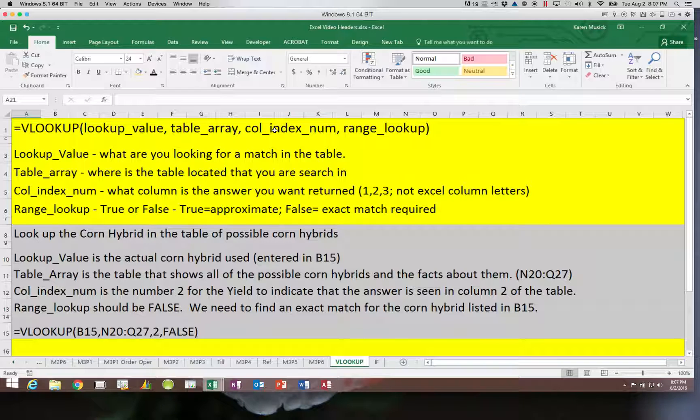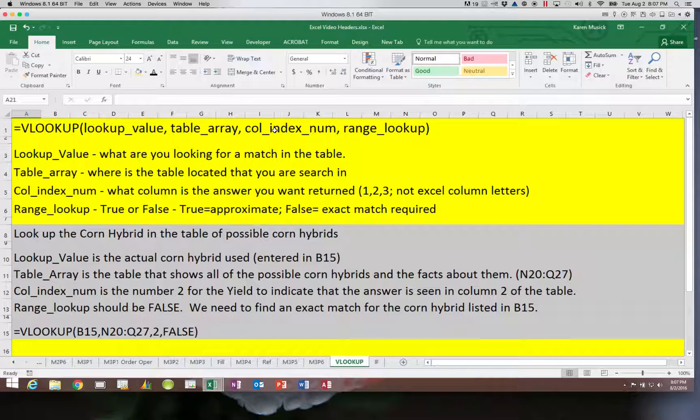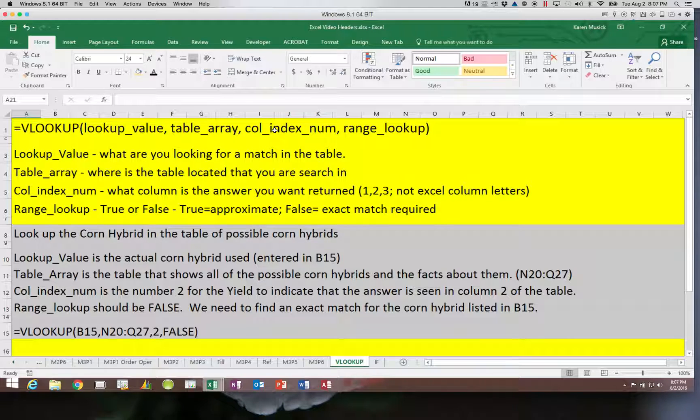It is not an Excel column like A, B, C, D, E, or F. It is a number. It is the second column, the third column, etc.